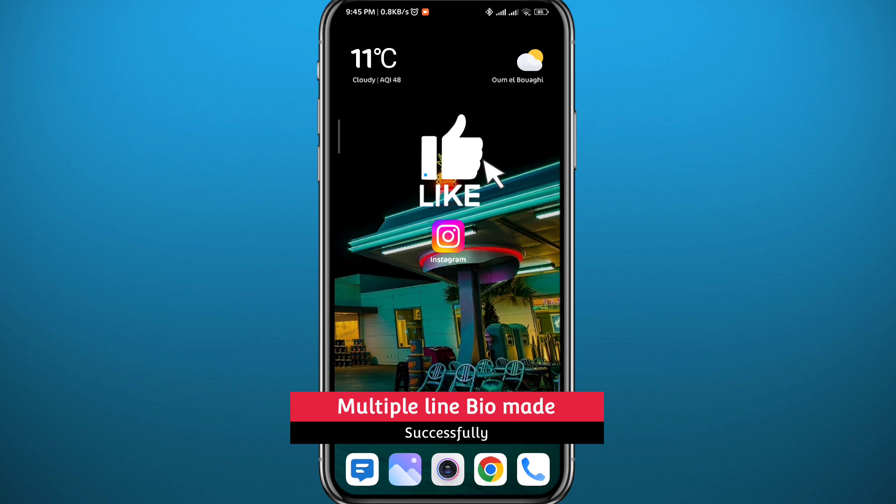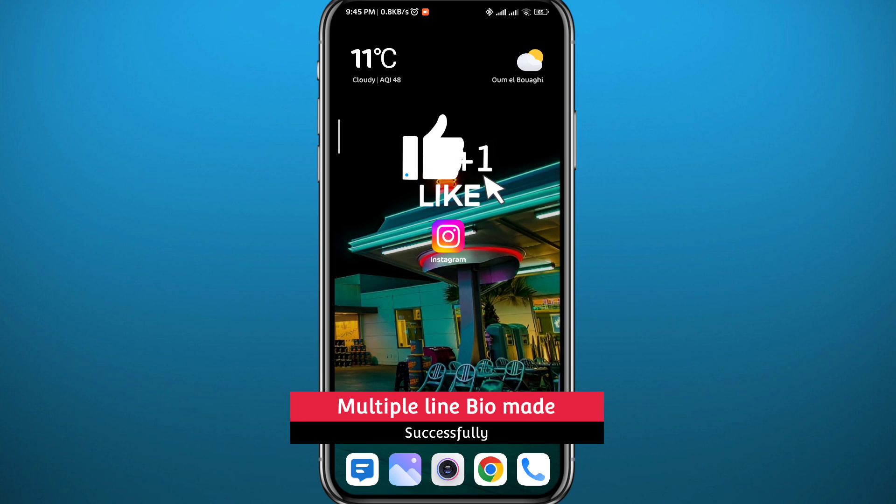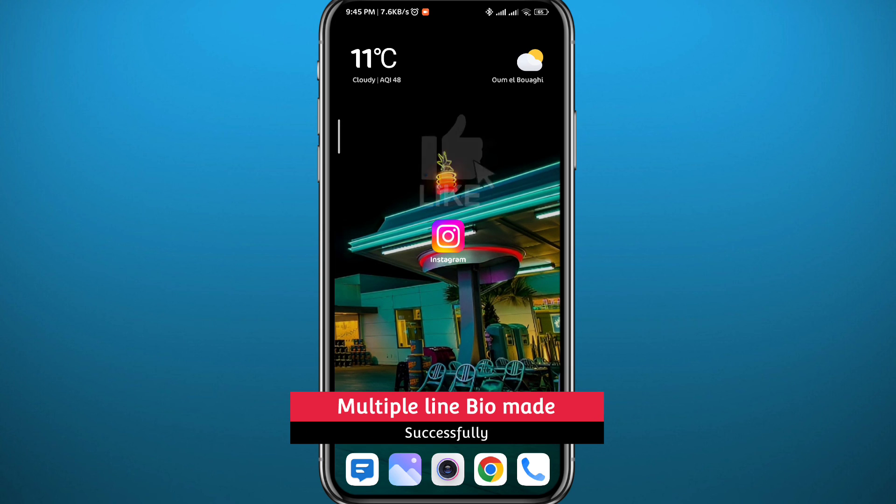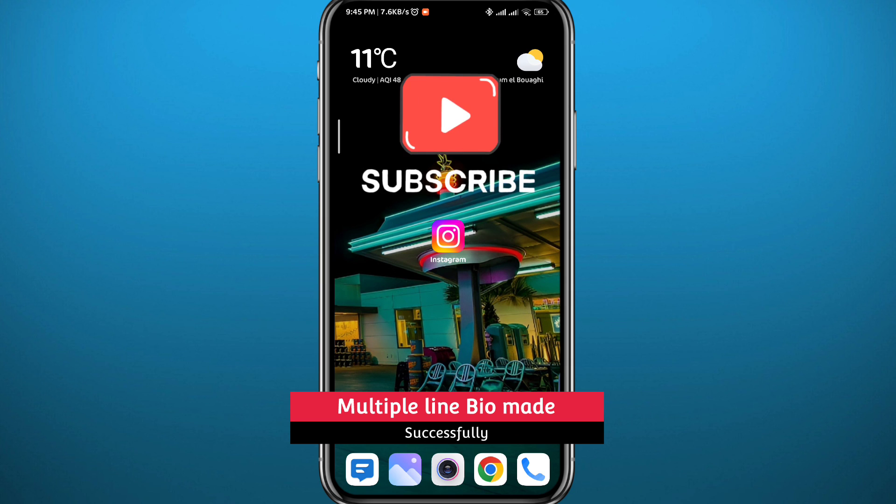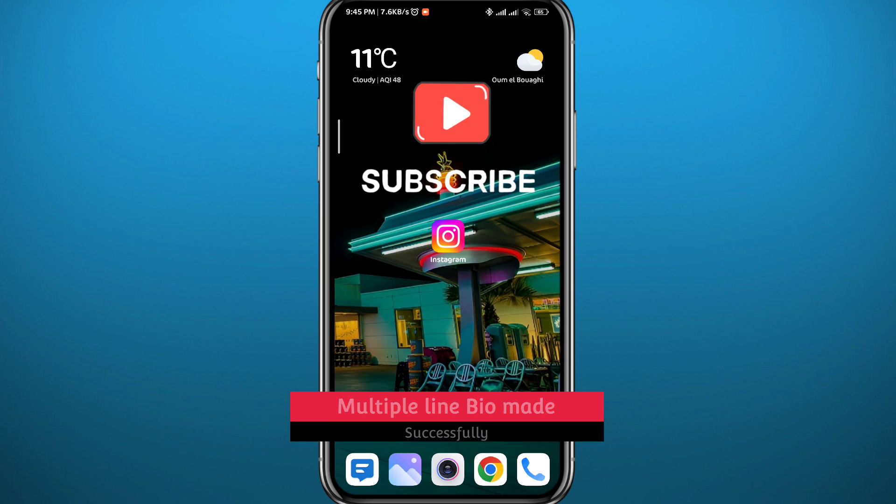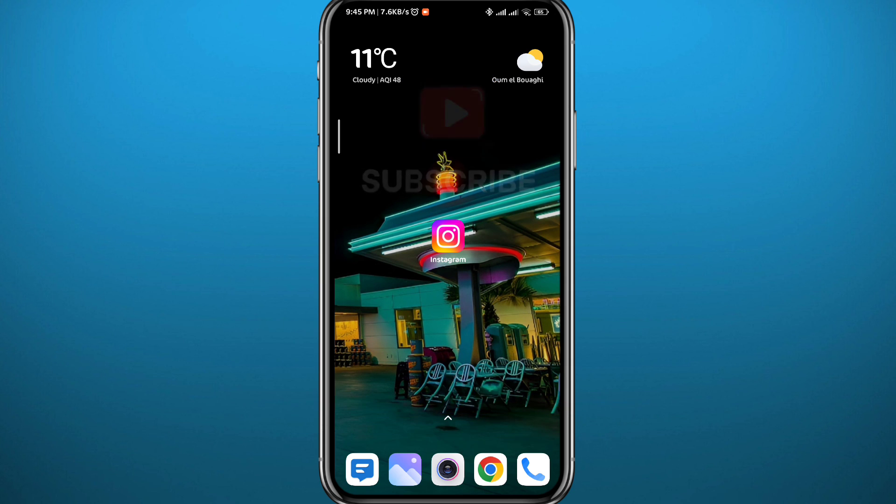I hope it was useful. If it was, please like and leave your questions and comments in the comment section. I'll try to answer every single one of them. Of course, subscribe to the channel, and thank you very much for watching.